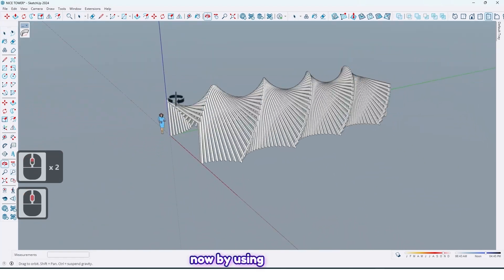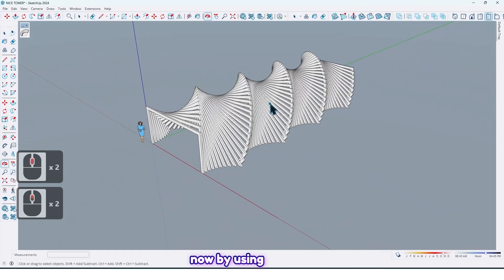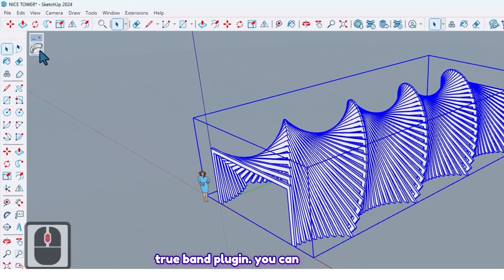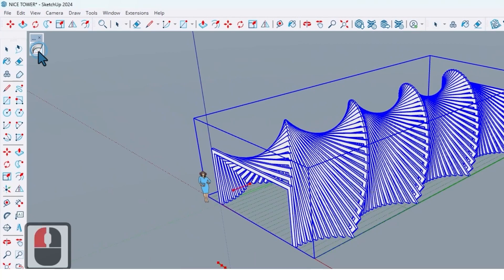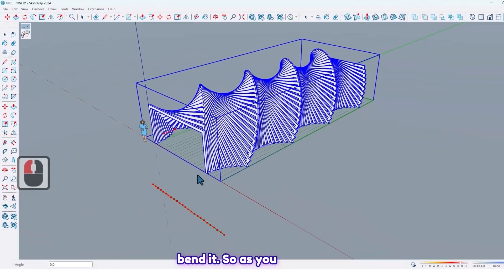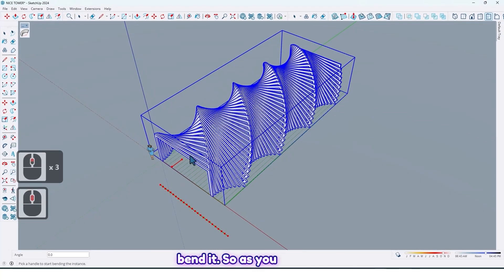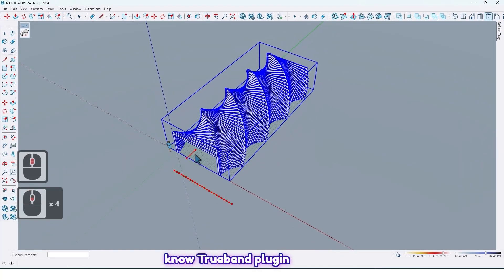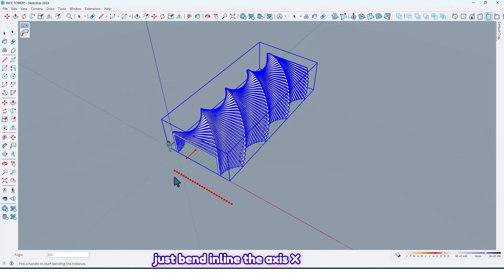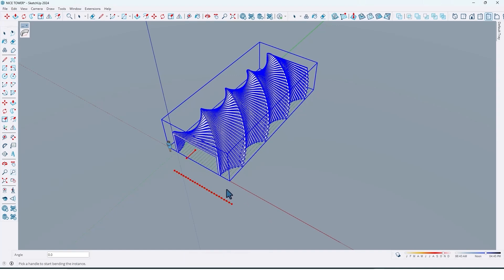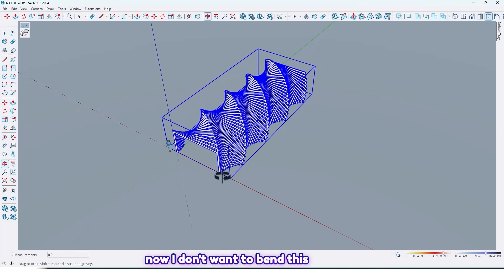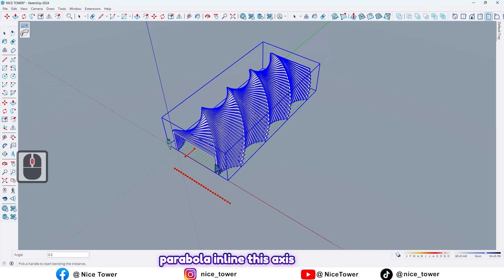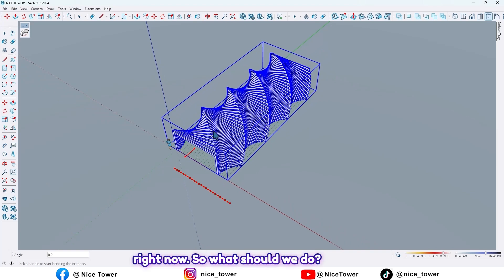So now by using Truebend plugin, you can bend it. So as you know, Truebend plugin just bends inline the axis X or axis red. So now I don't want to bend this pergola inline this axis right now. So what should we do?